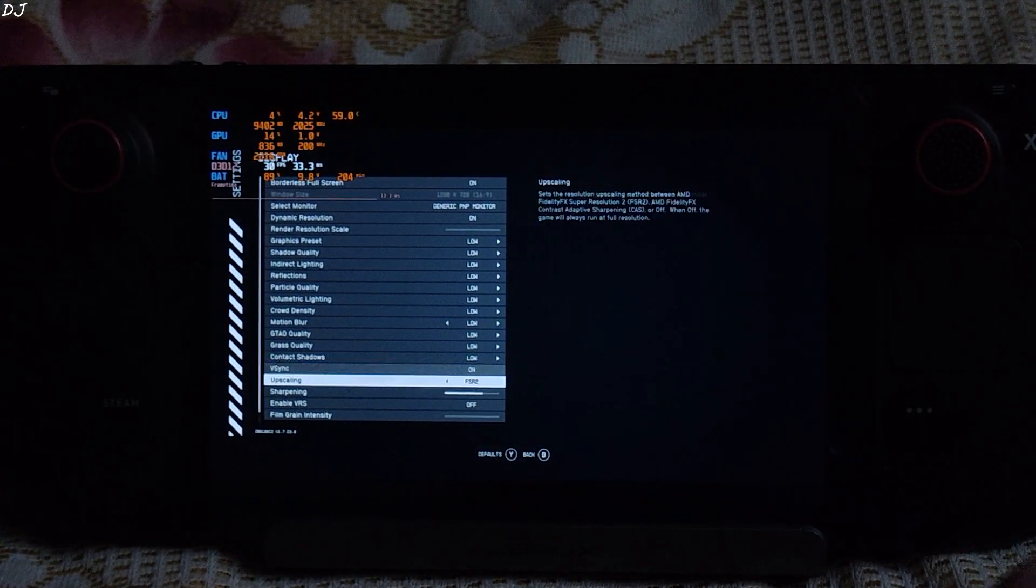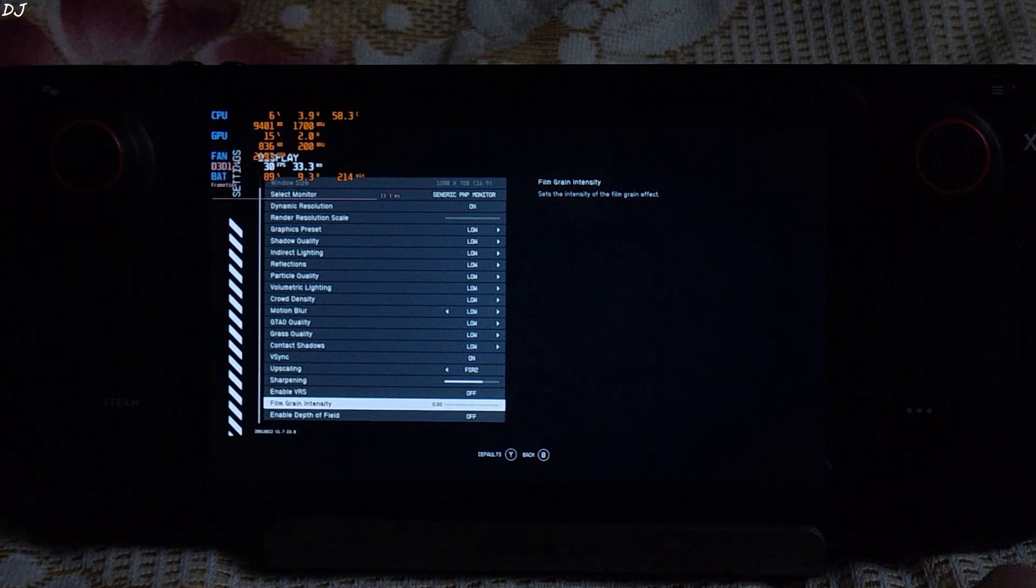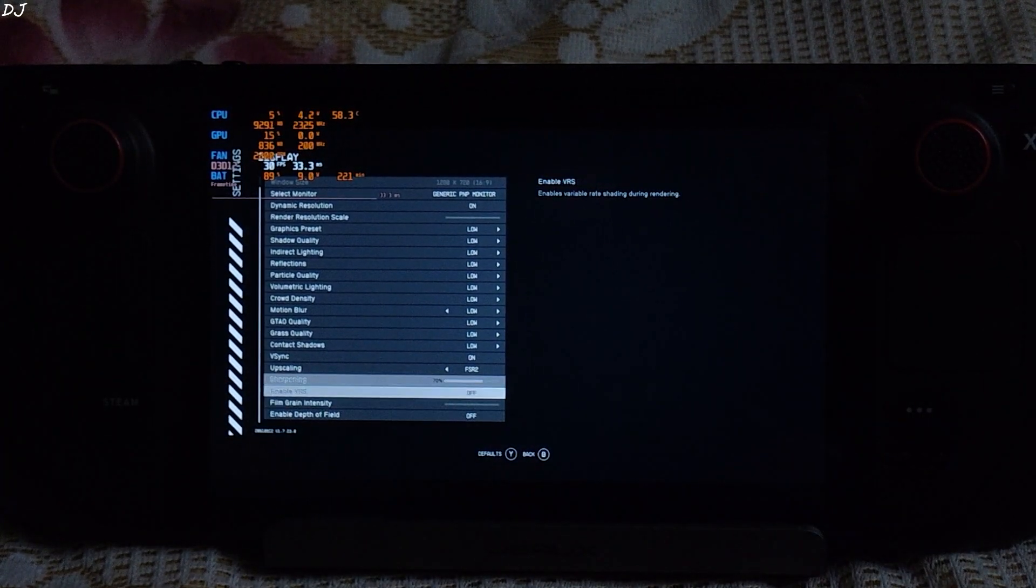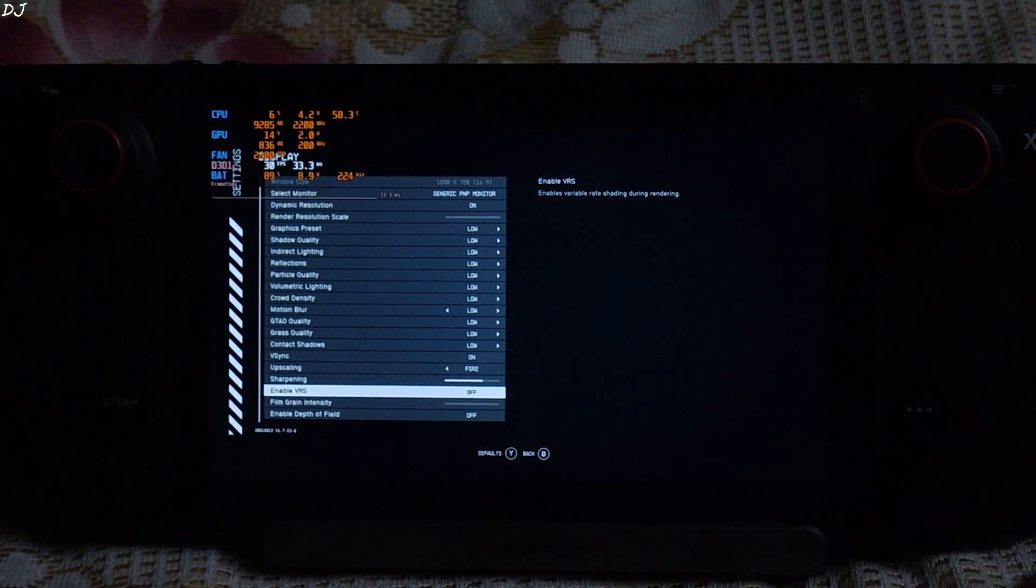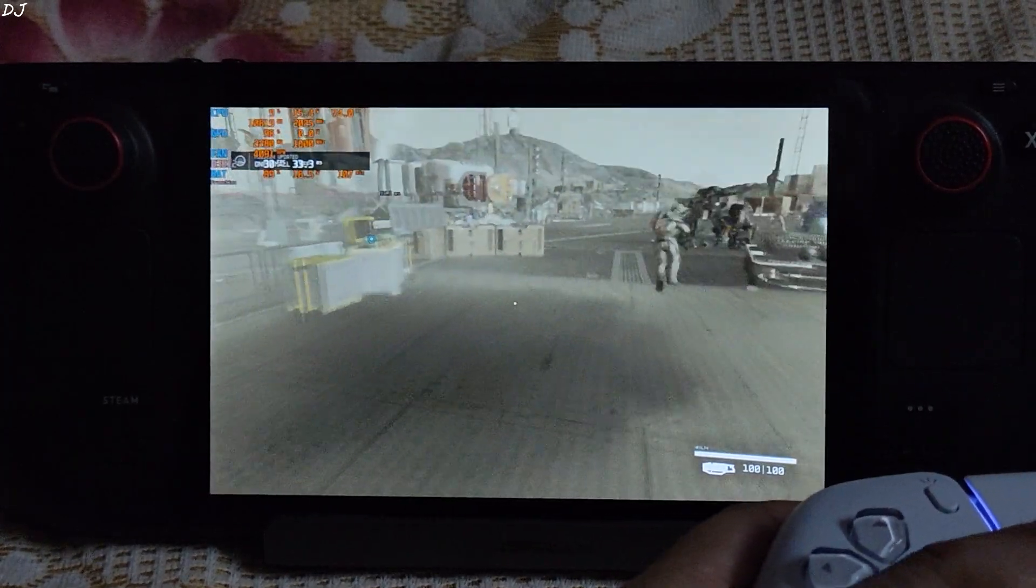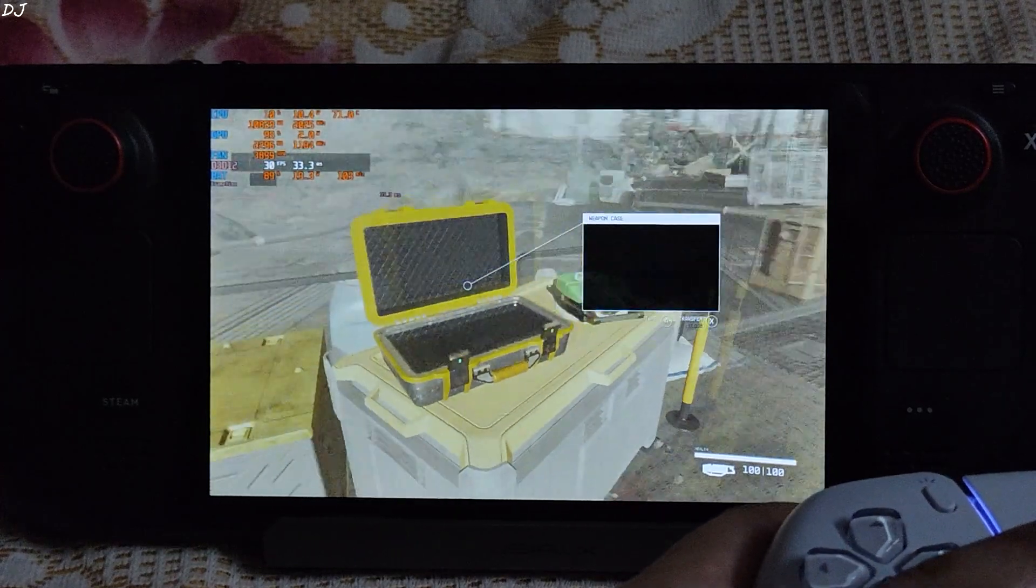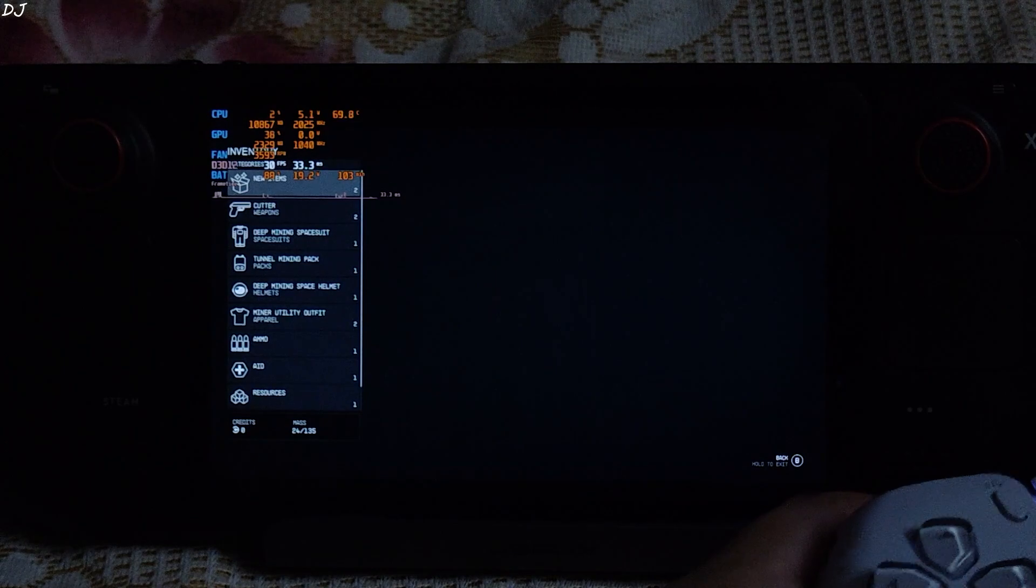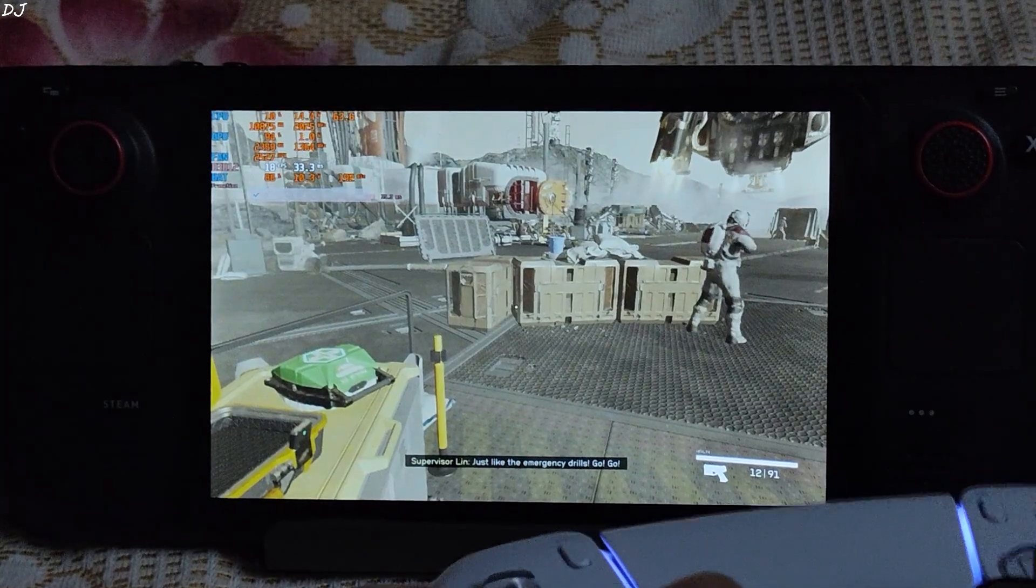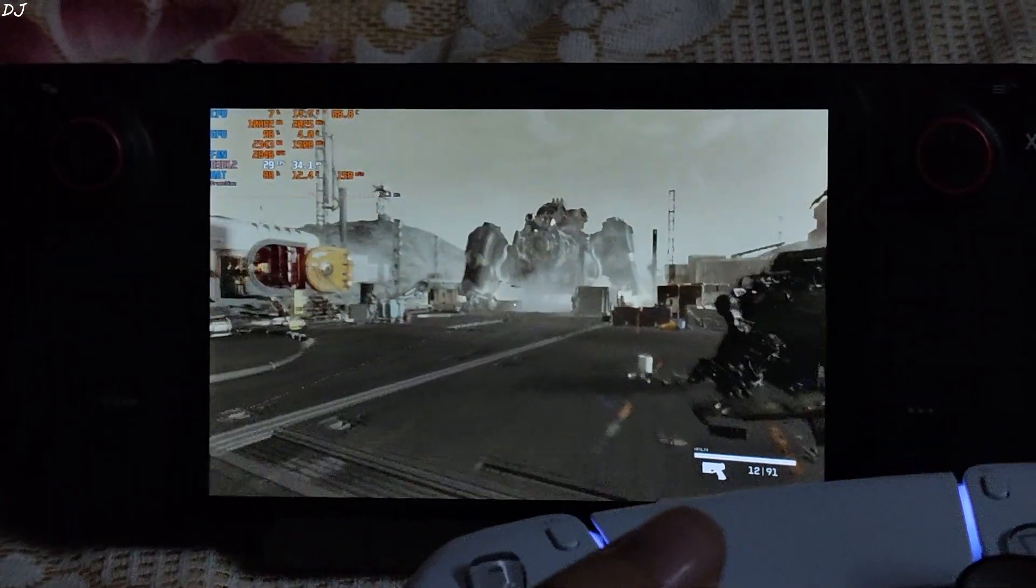Upscaling set to FSR2. Film grain intensity set to nil. Sharpening set to 70%. That's it. Effects disabled. V-sync enabled. Loading a combat sequence on Vectera. Pirates are attacking us. Get the weapon. Equip it.